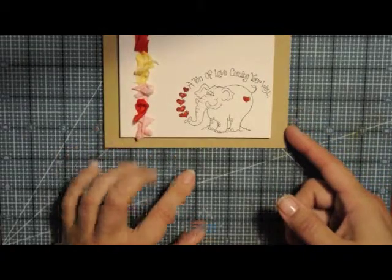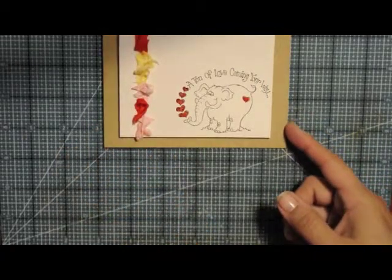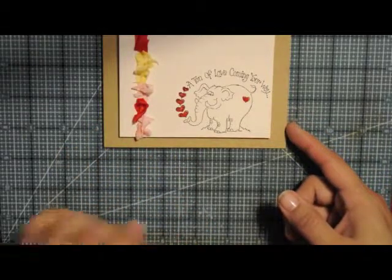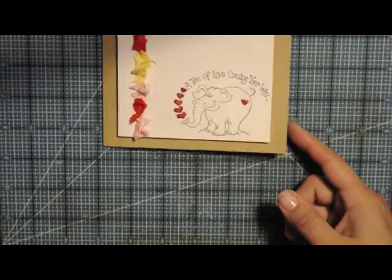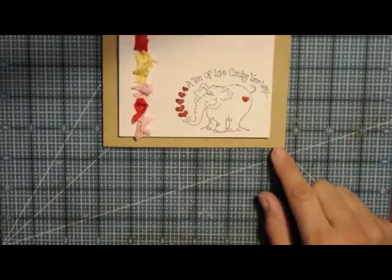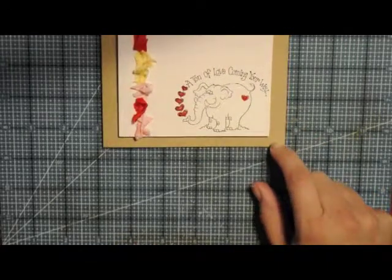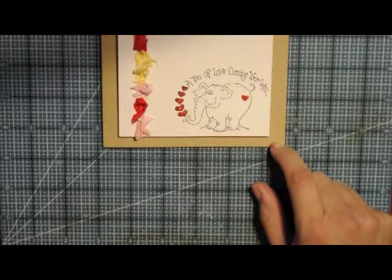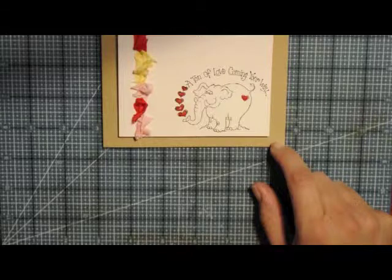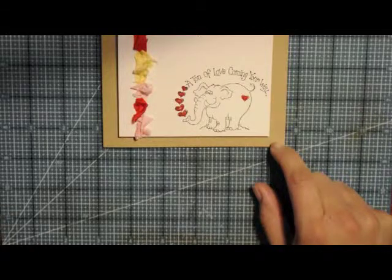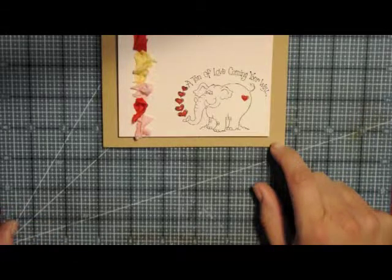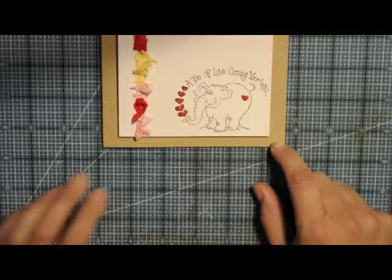So this is our clean and simple card for the Paper Romance challenge that is going on today. So make sure you check out the Paper Romance challenge blog and I will give a link down at the bottom. All right. Thanks for stopping by. See you later.